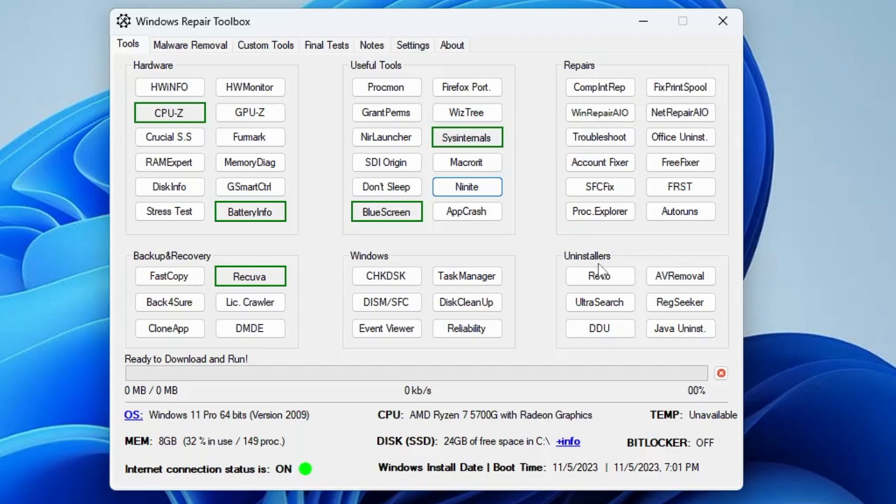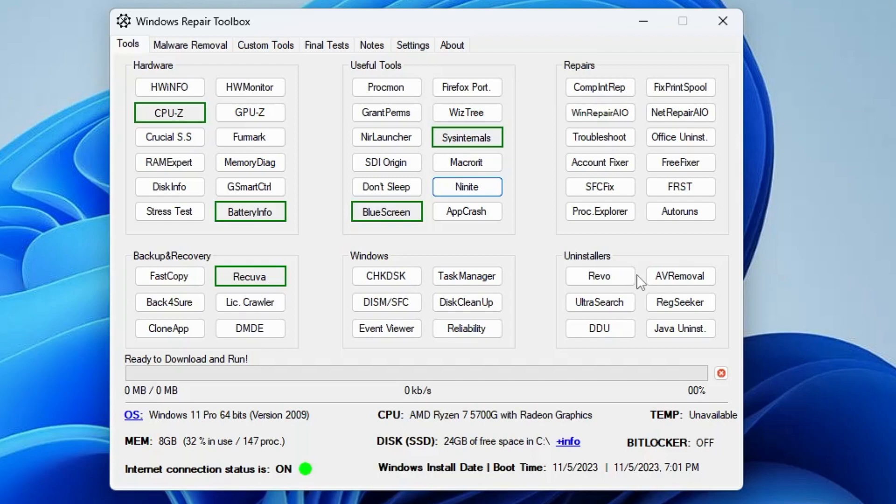Then you have the Uninstaller option. Sometimes if you want to completely remove any kind of application or software from your computer, then you should go with these kinds of uninstallers that will be completely removing them from the registry, from your C drive, from everywhere.